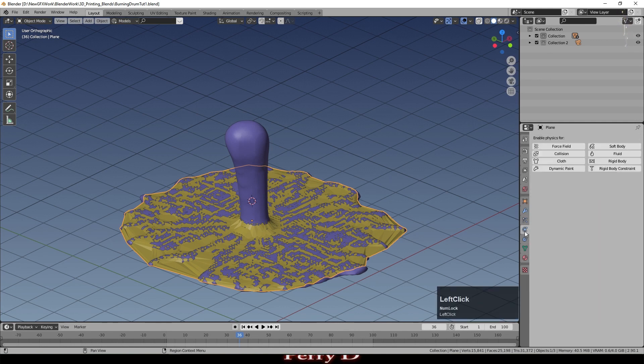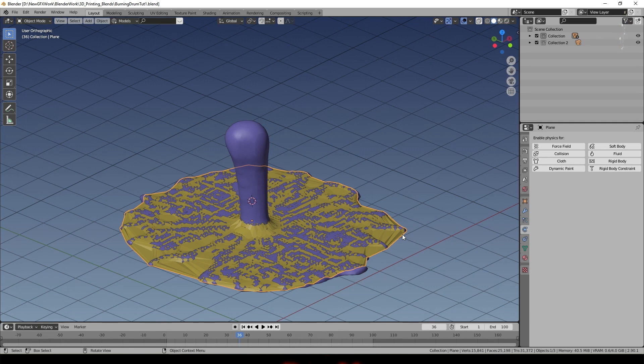Go to Object Properties, under Visibility, and turn off rendering for the intermediary plane — we don't want to actually see this mesh in the render. Switch the renderer to EEVEE so those extra options disappear. The plane is visible in the viewport but won't be visible when we render. Now we have a mesh that follows the shape of the fluid, and because it has no physics properties yet, we can use it as the source for a fire simulation.